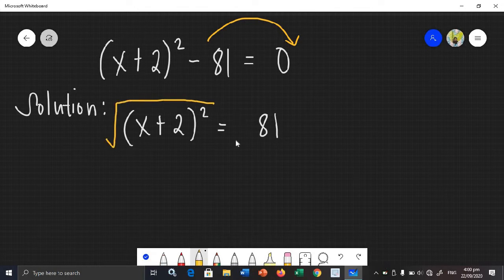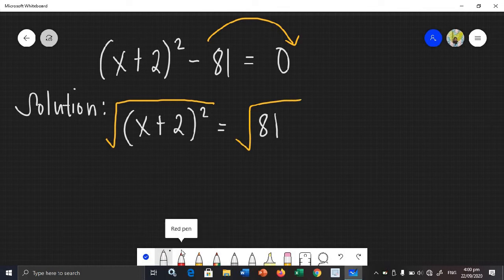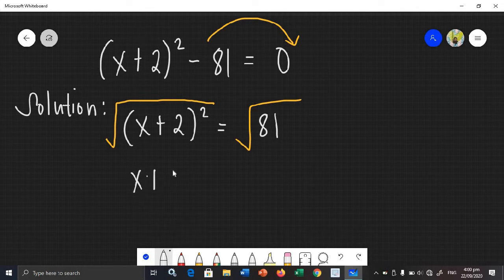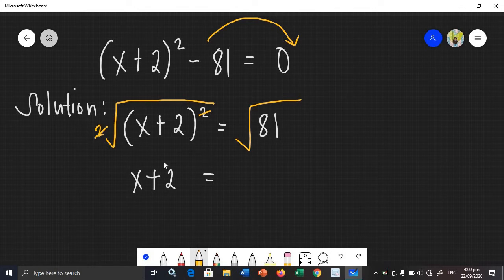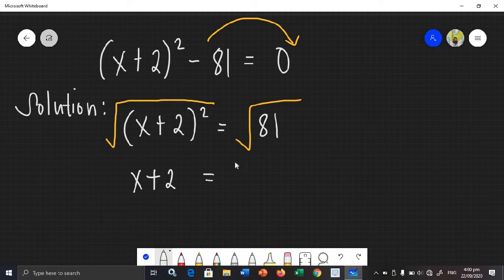We can now extract square roots on both sides of the equation. On the left side, the square root of (x + 2) squared — there is an invisible 2 outside the radical sign and an exponent of 2, so 2 divided by 2 equals 1, leaving just x + 2. For the right side, the square root of 81 needs two answers: positive and negative 9.